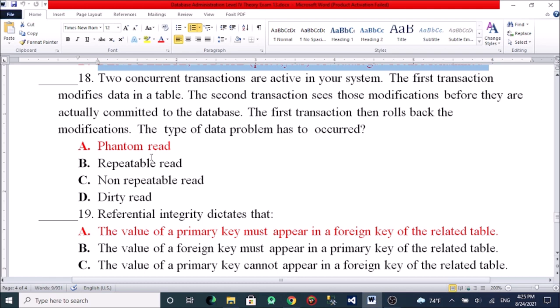When two concurrent transactions are active in a system, the first transaction modifies data in a table. The second transaction reads those modifications before they are actually committed by the first transaction, then the first transaction rolls back the modifications. The type of data problem that has occurred is called a dirty read.